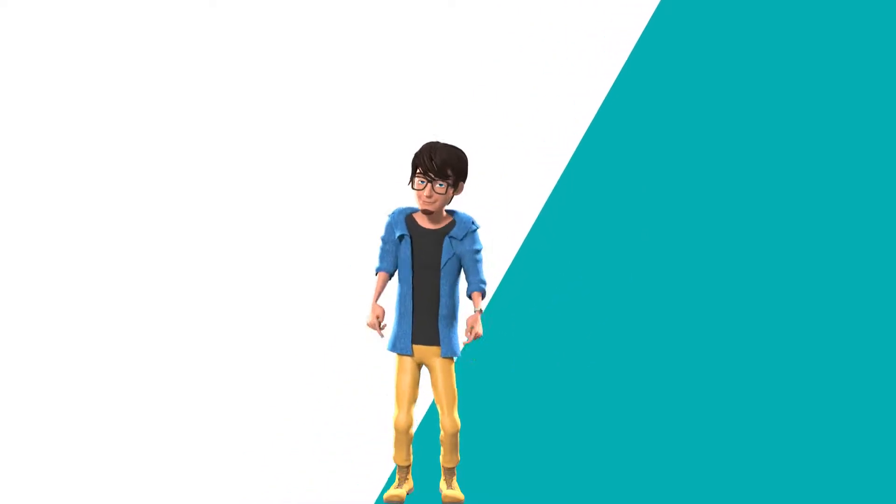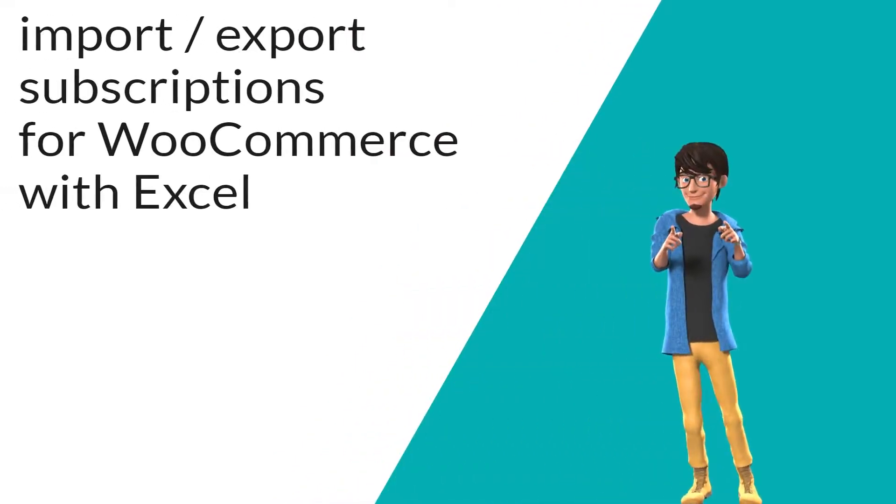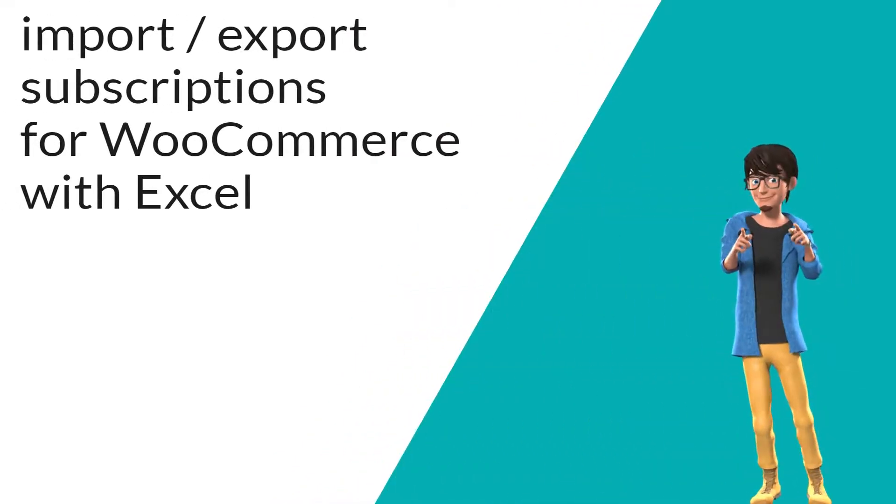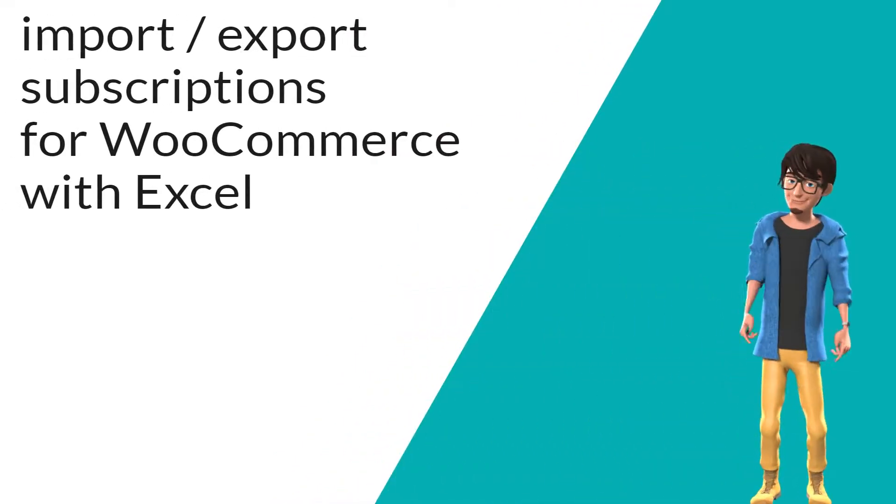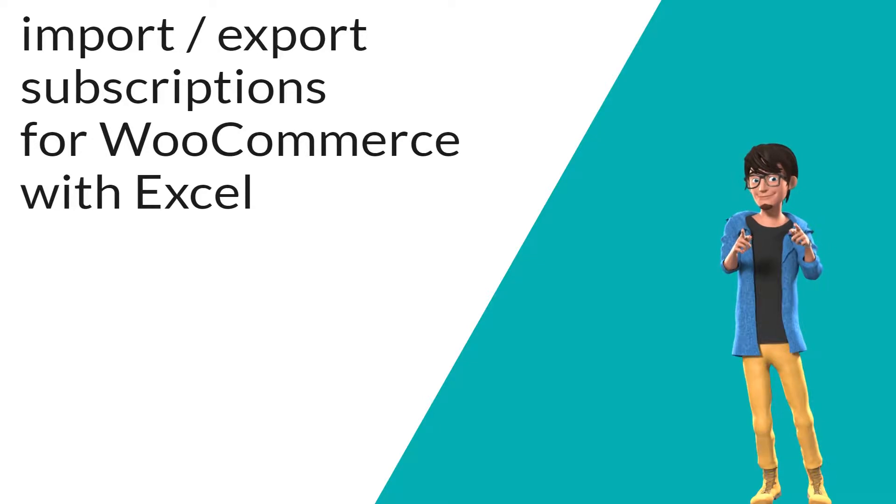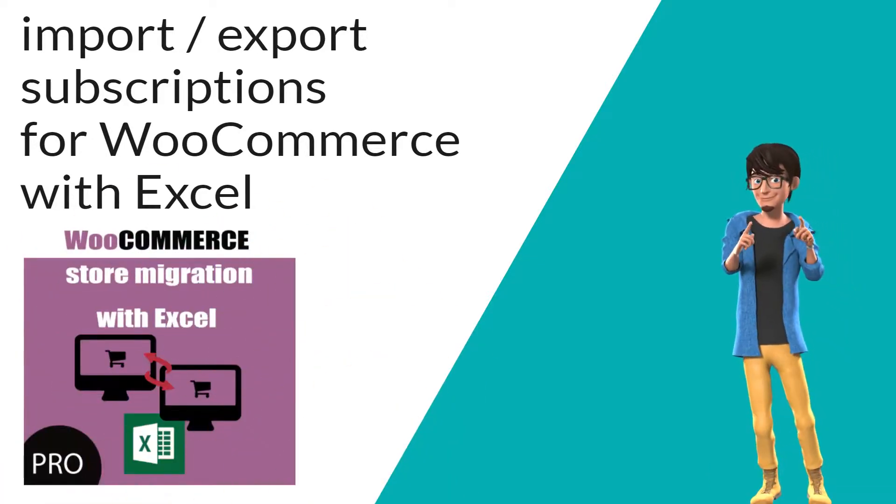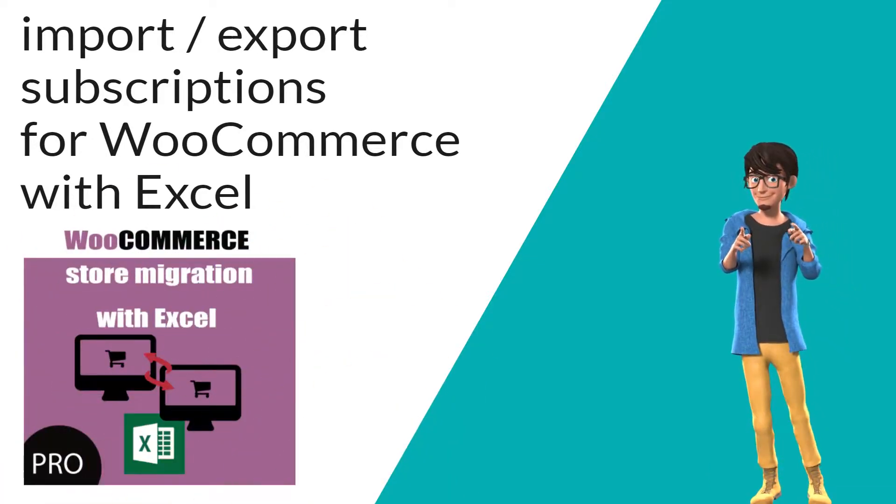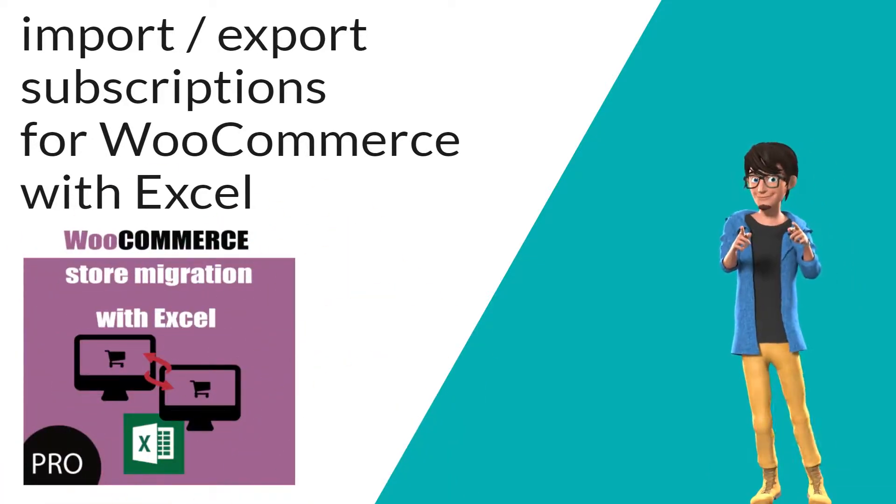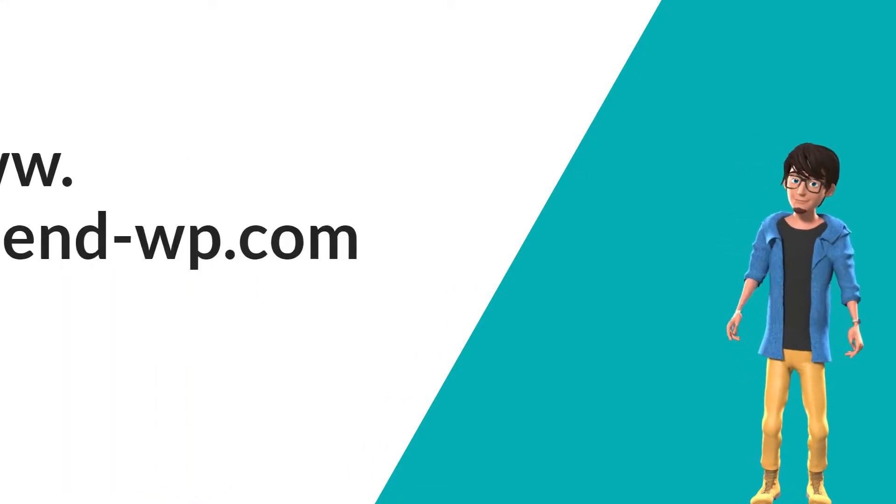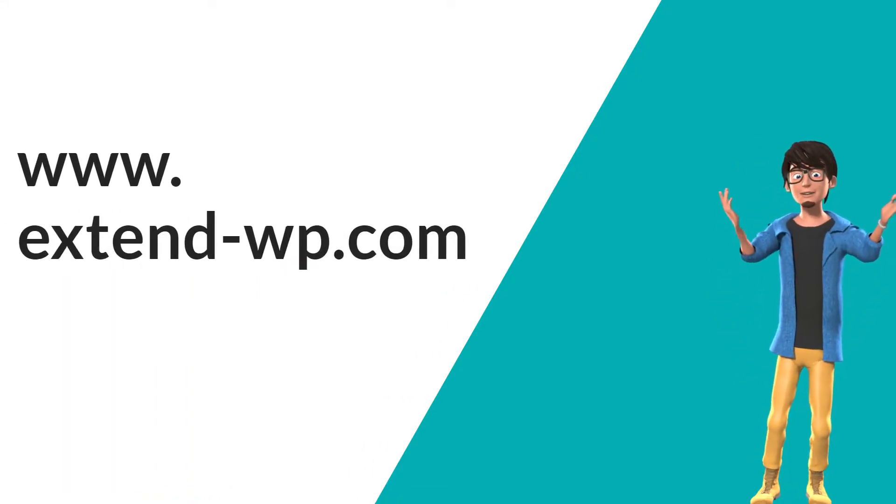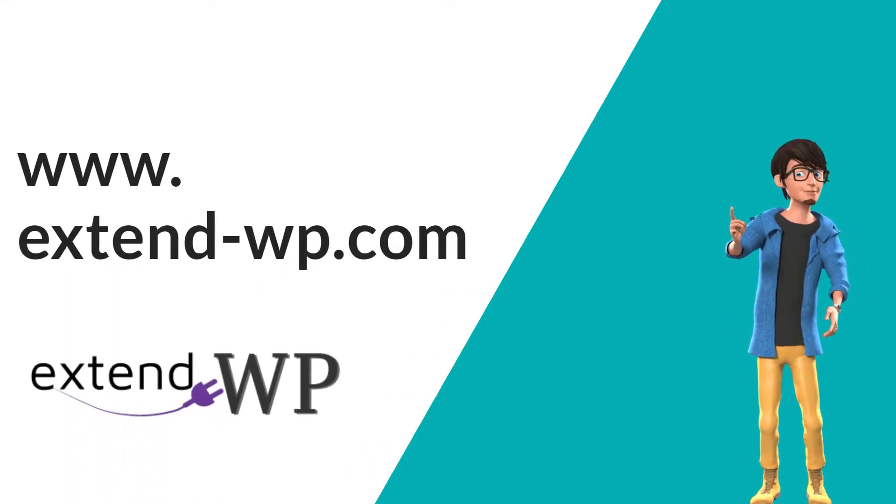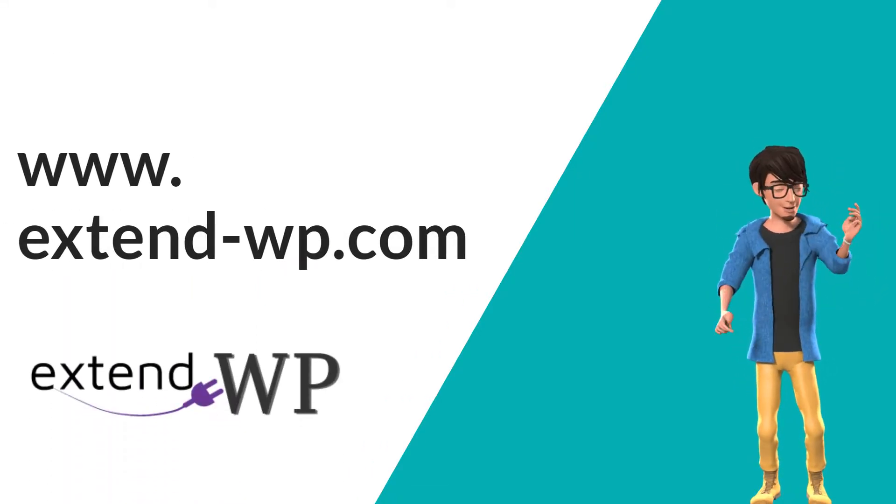So this was our tutorial on how to import and export WooCommerce subscriptions with Excel using Store Migration plugin. And if you need more info, visit www.extenddp.com.